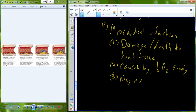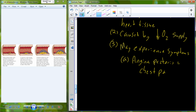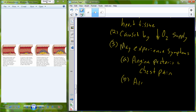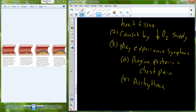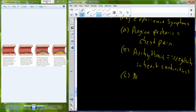When you have a heart attack, you may experience some symptoms. These include angina pectoris, which is a fancy way of saying chest pain. You may also experience arrhythmias or dysrhythmias — an alteration to the normal rhythmic contraction of the heart, leading to irregularities in the heart's ability to contract. A third symptom is a numbing or pain that radiates down your arm.